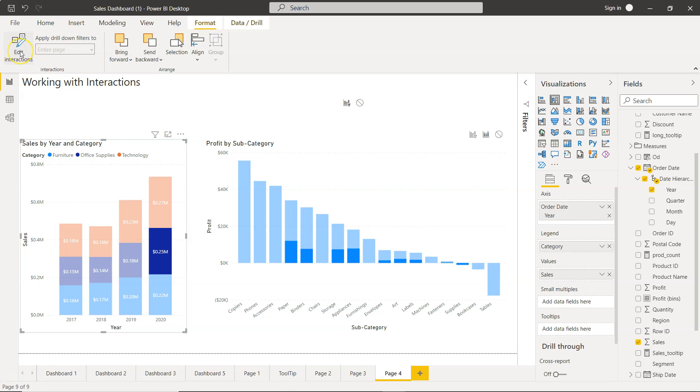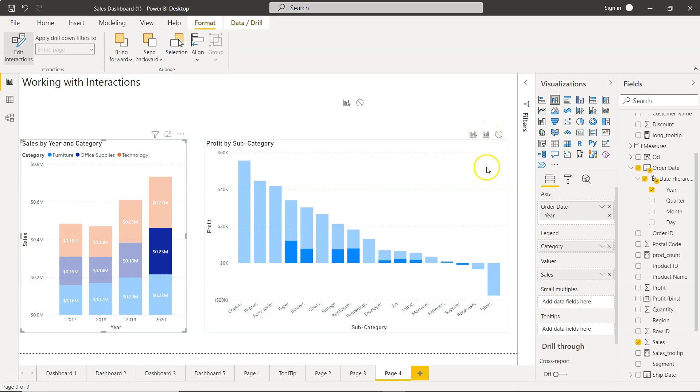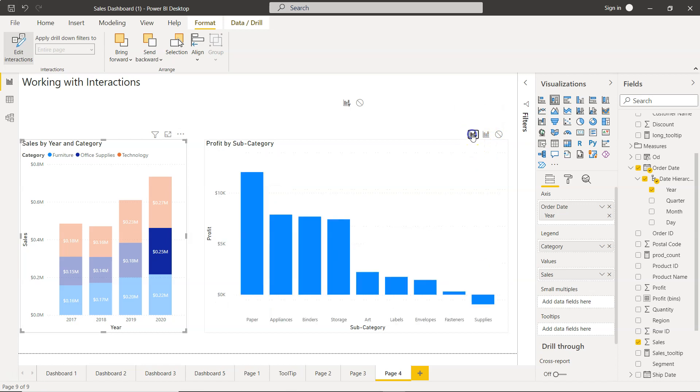As soon as you click on Edit Interaction, you will see these three icons. Right now, the icon which is highlighted or enabled is basically Highlight, but let's use the Filter.